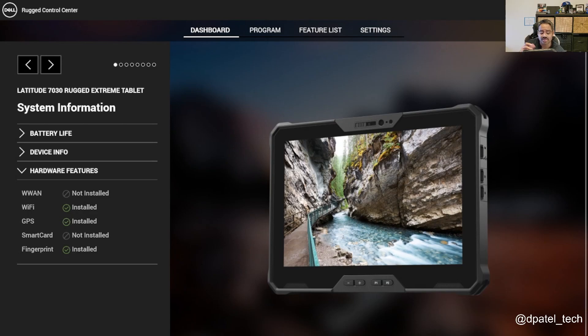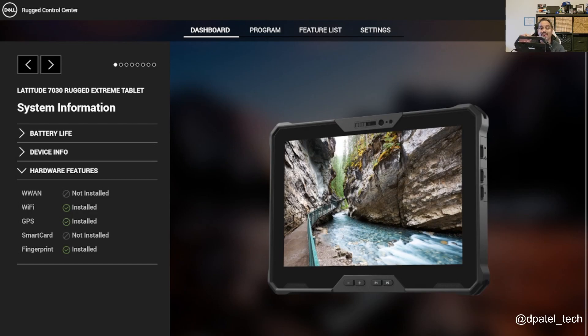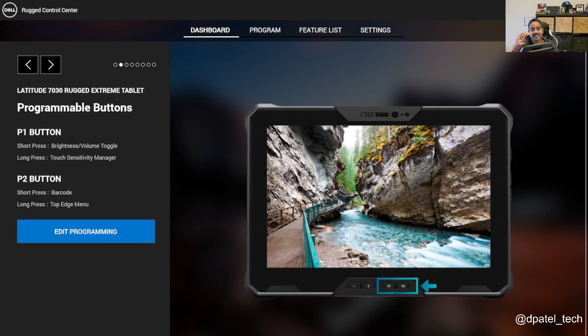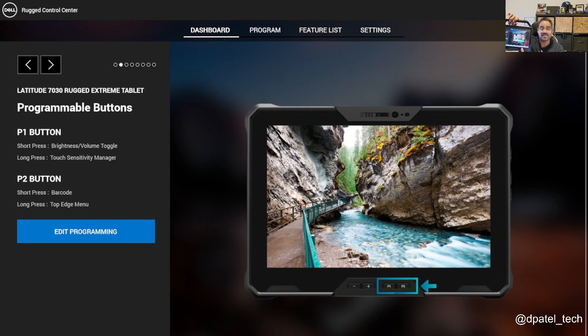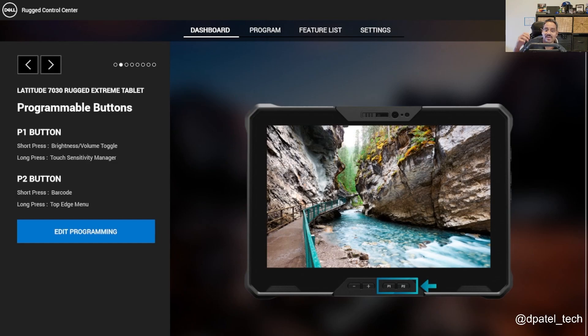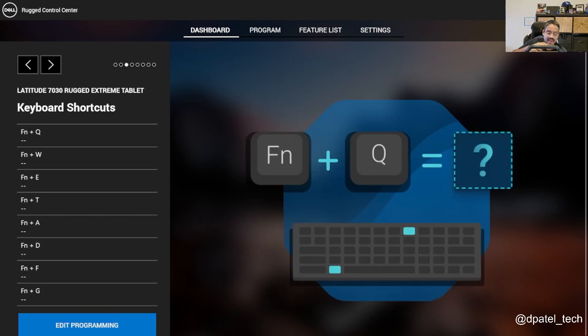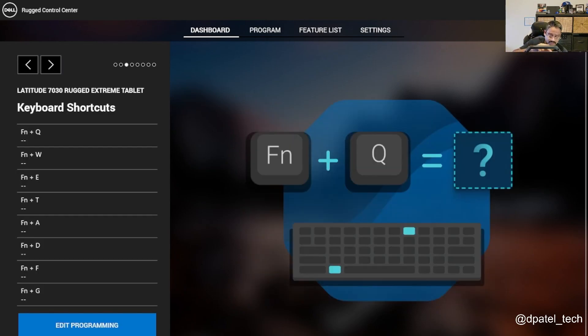Some of the hardware level features, if WWAN's installed, Wi-Fi, GPS, smart card reader, fingerprint reader, things like that. You then have your programmable buttons. So on the front of the device, you do have two programmable buttons. So I've configured things like the barcode scanner or my long press to pull up a top edge menu.